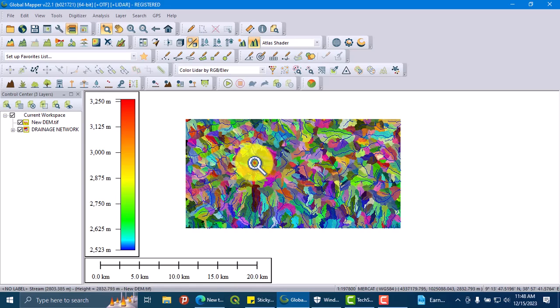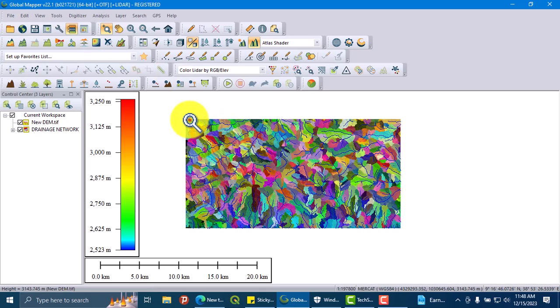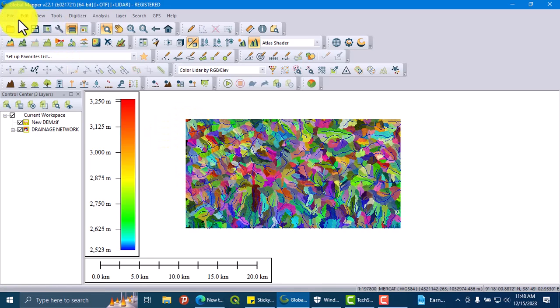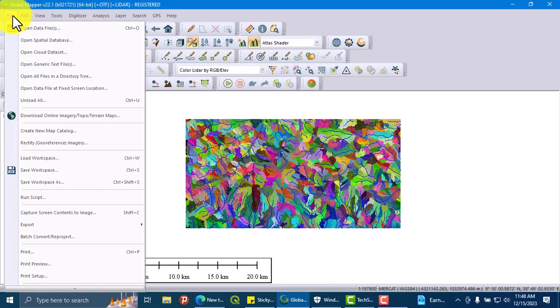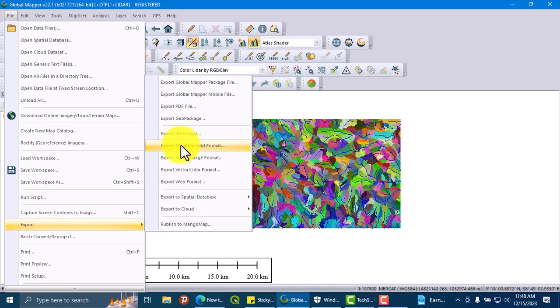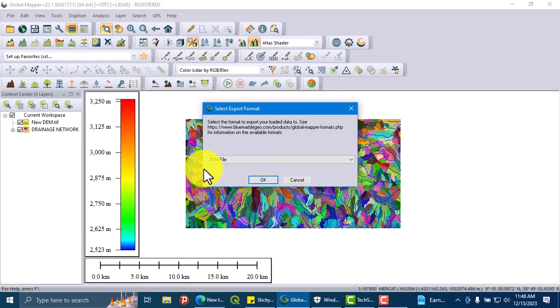So let's click on File. To do further analysis using this generated watershed, click on File, Export. Let this watershed shapefile be exported as Export Vector Layer Format. Here the file format...